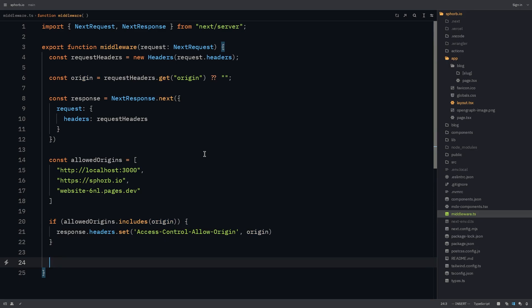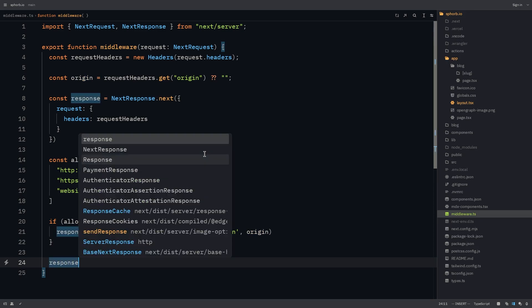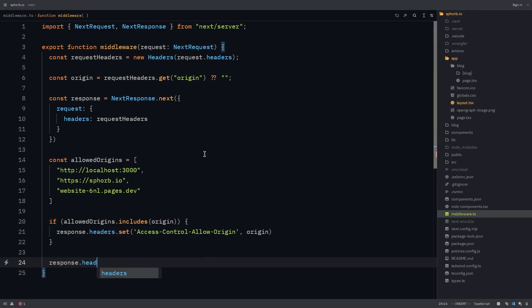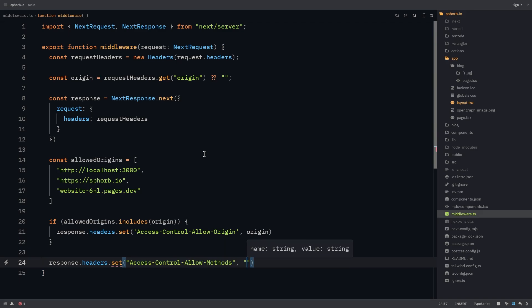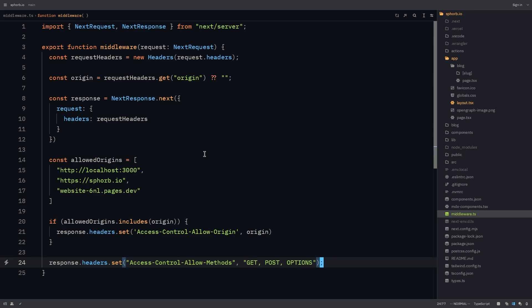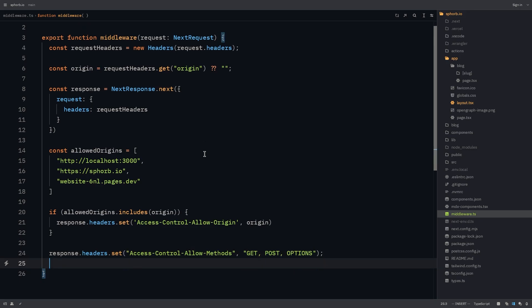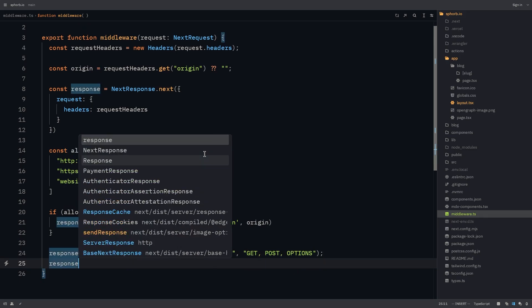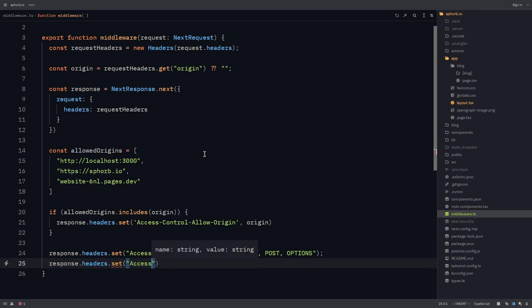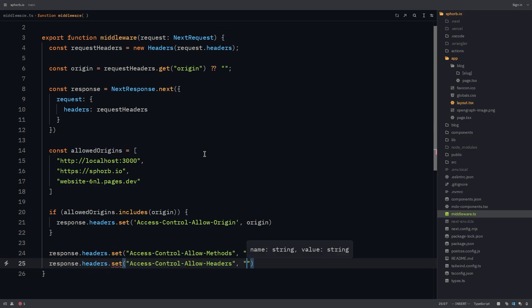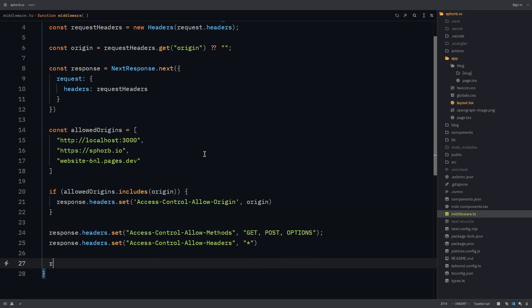On top of this, we also need to set some other headers. So response.headers.set. The other one is going to be access-control-allow-methods. And the methods can be get, post, and options. Just like this, we need to define one last one. Response.headers.set access-control-allow-headers. And these can be star. Now all we need to do is just return response.